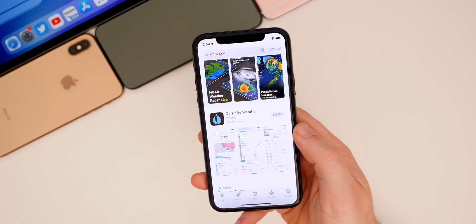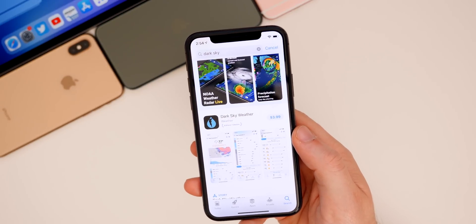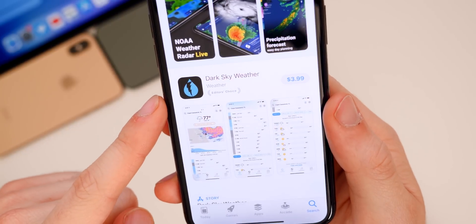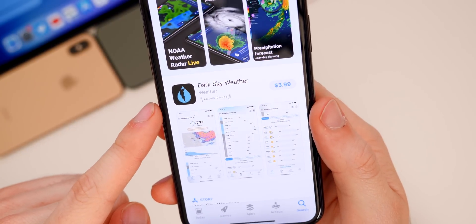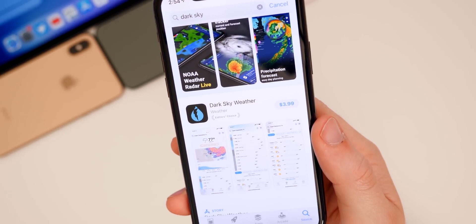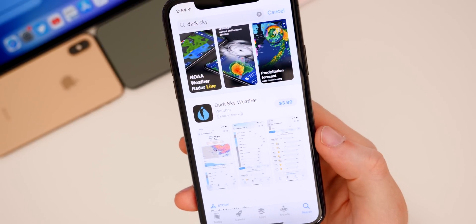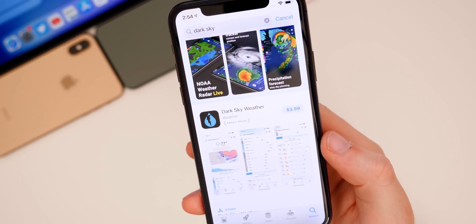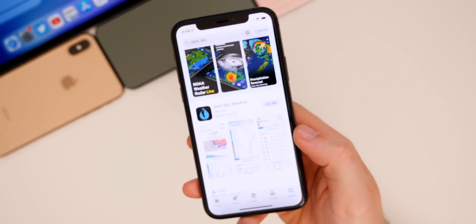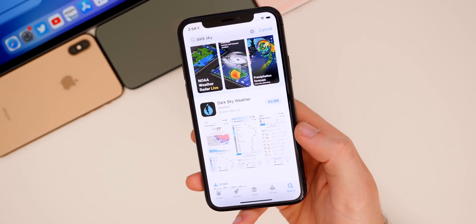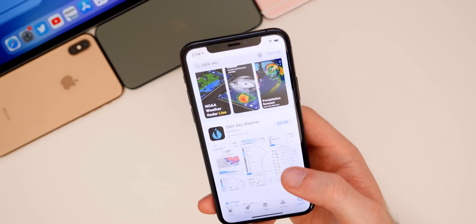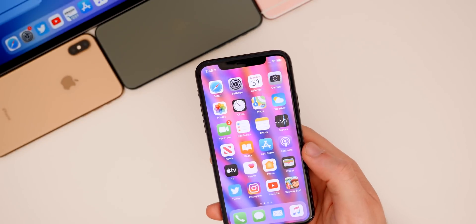As a side note before I sign off: Apple just acquired the Dark Sky weather company and application. It's a lot of people's go-to weather app, and Apple acquired them and removed it from the Android Play Store — so now it's only available on iOS. Pretty interesting, and if you're into weather I'd highly recommend the app.